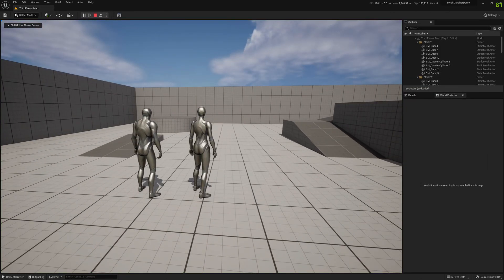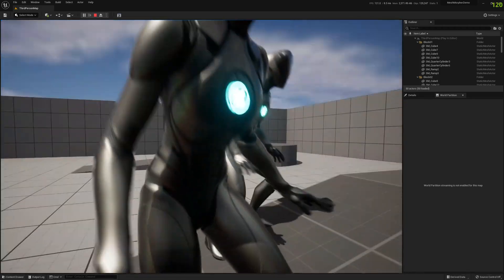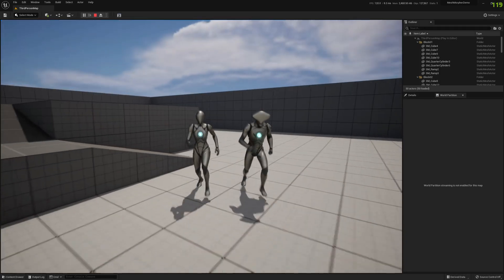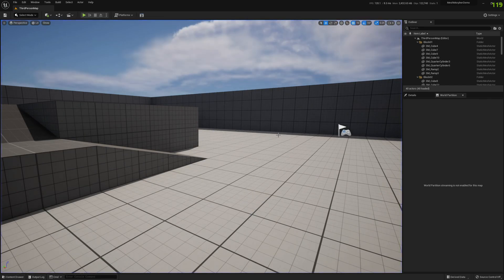We press four — just be patient — and this is it. Now we have a standard morph target created at runtime on our skeletal mesh from two OBJ files. Obviously we can also create from FBX files at runtime as well.